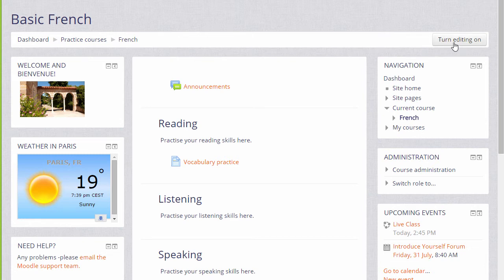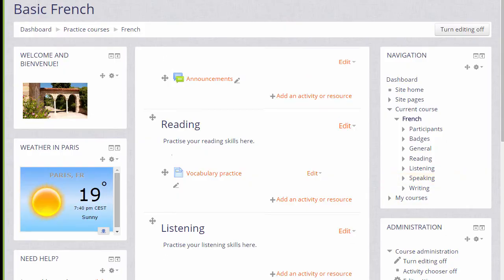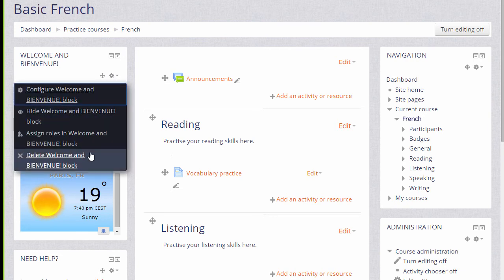As a teacher, if you want to add extra blocks, you click the Turn Editing On button top right or scroll down to Administration and click the Turn Editing On link and this then gives you editing options for each of the blocks where you can remove them if you don't need them, for example.